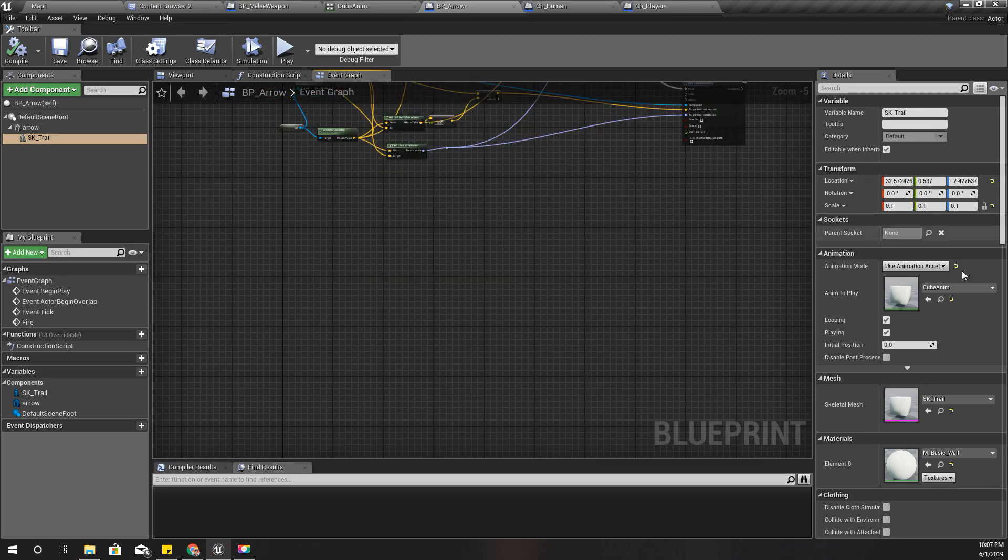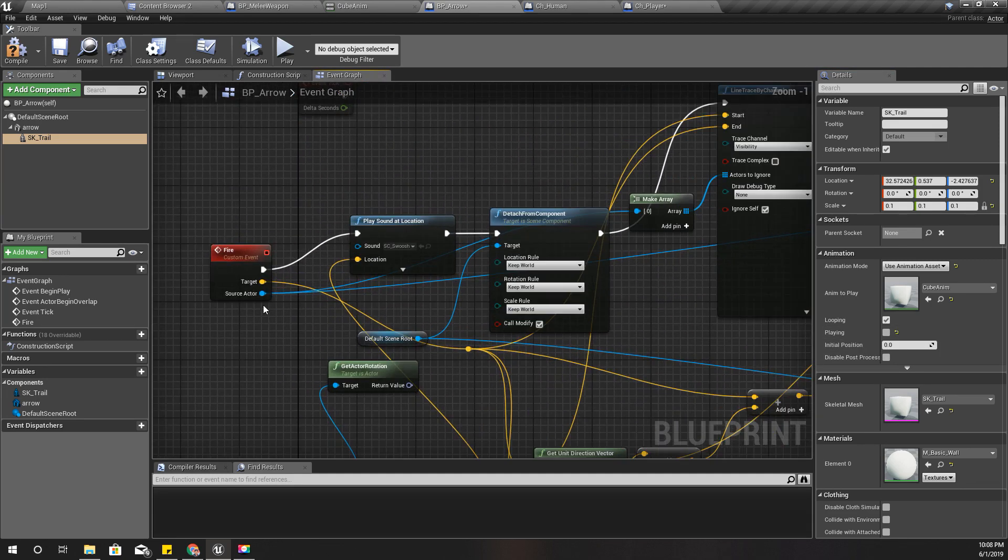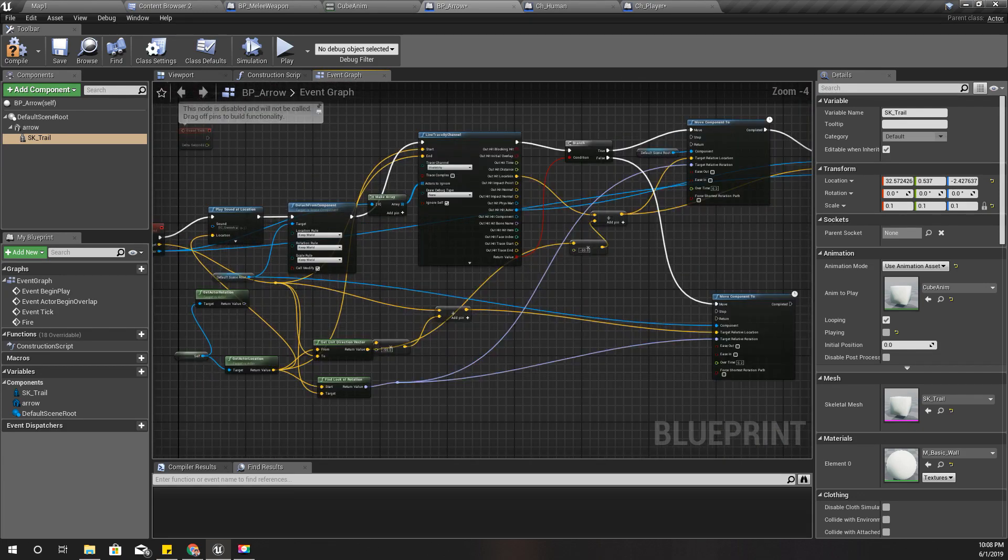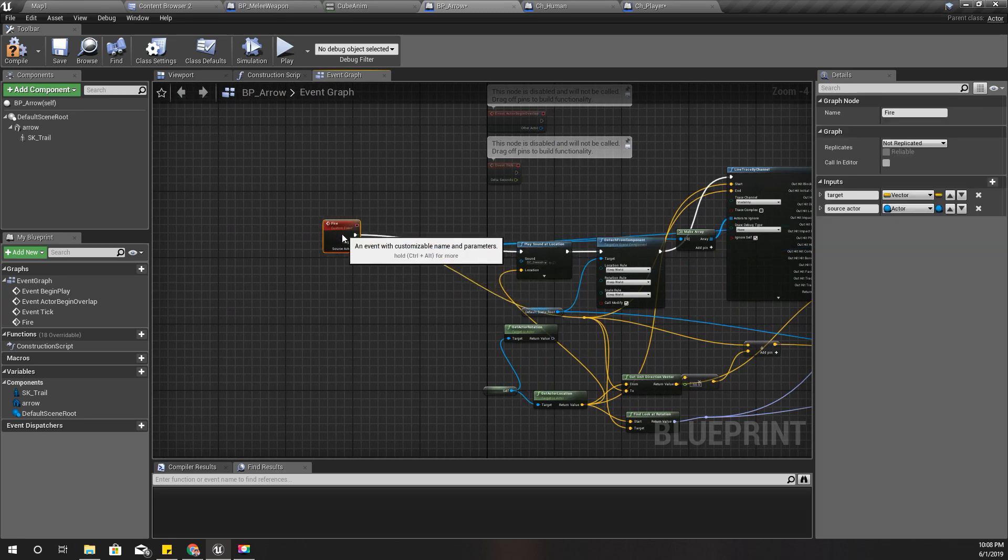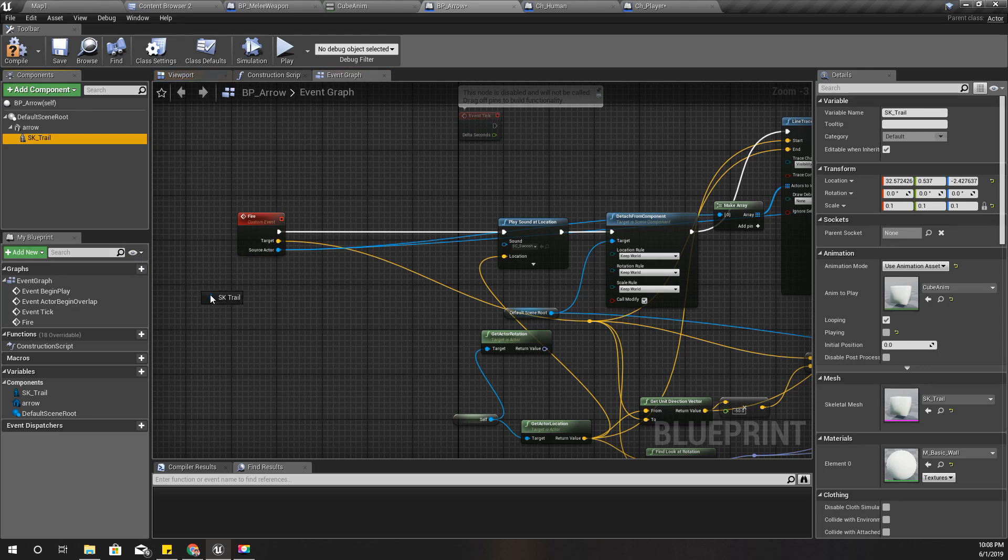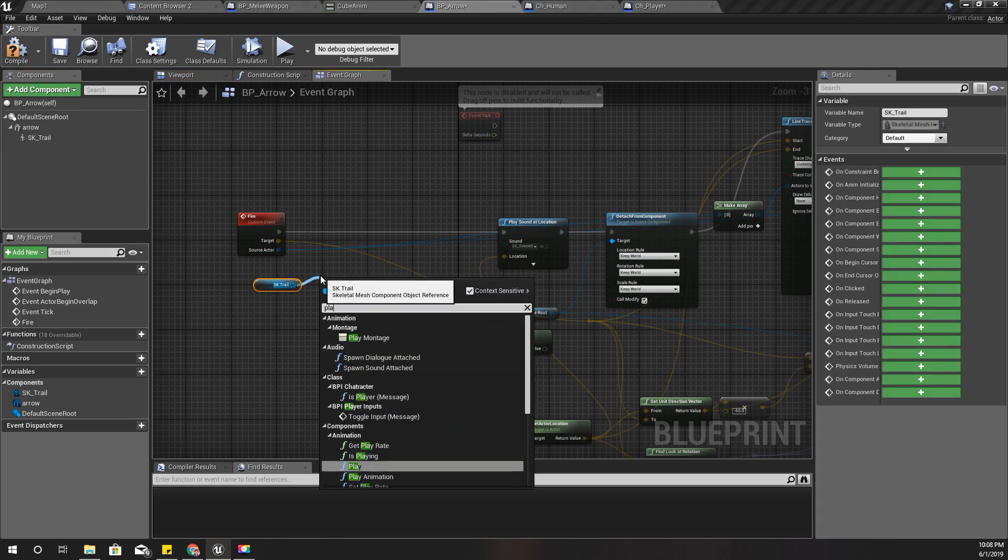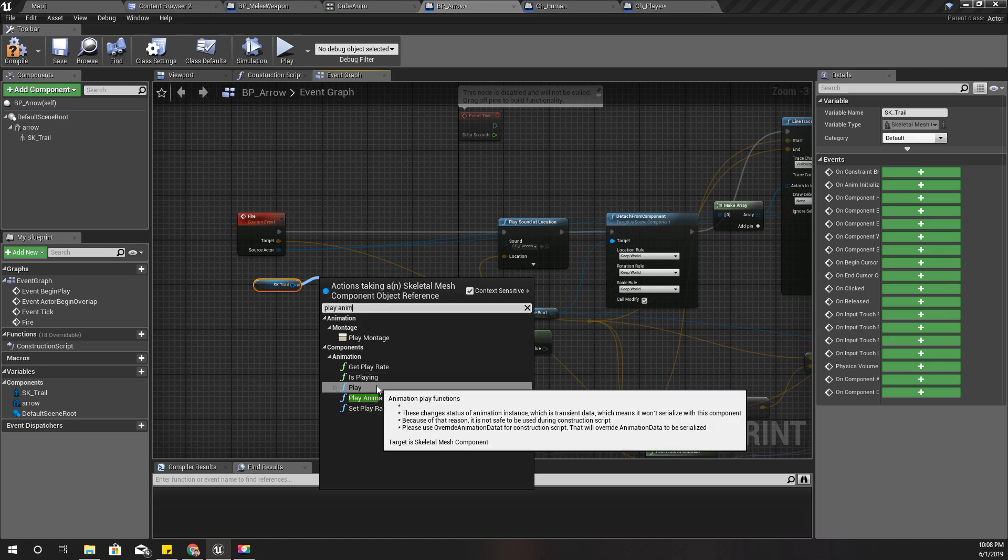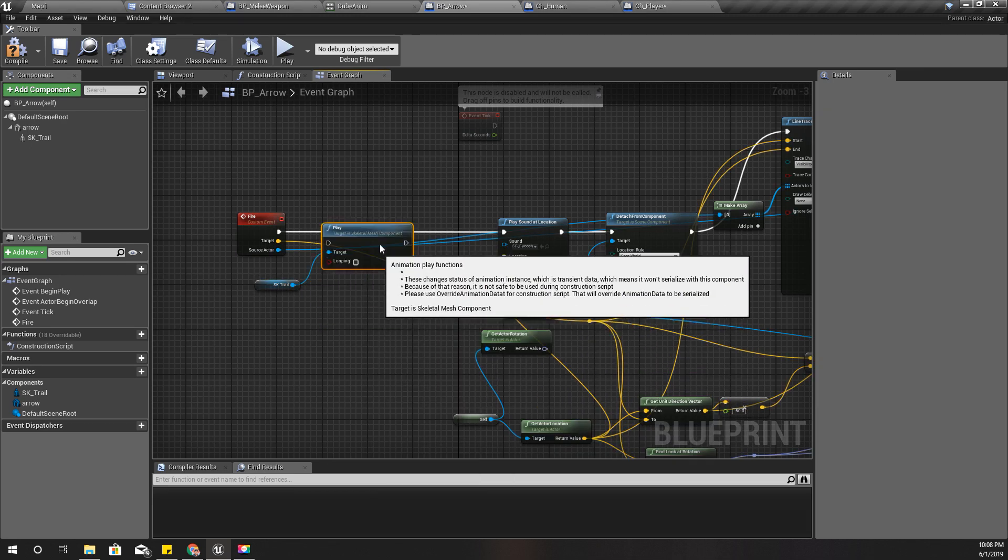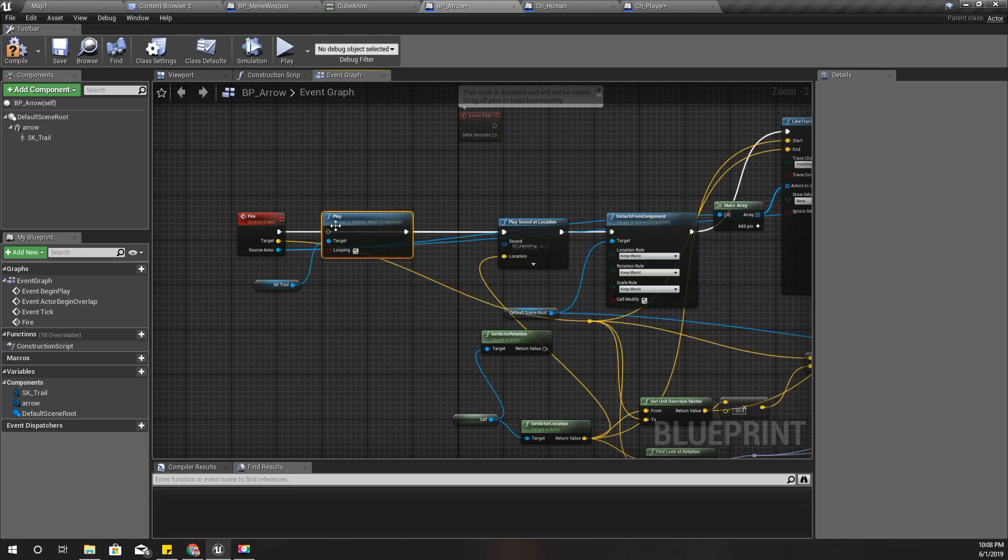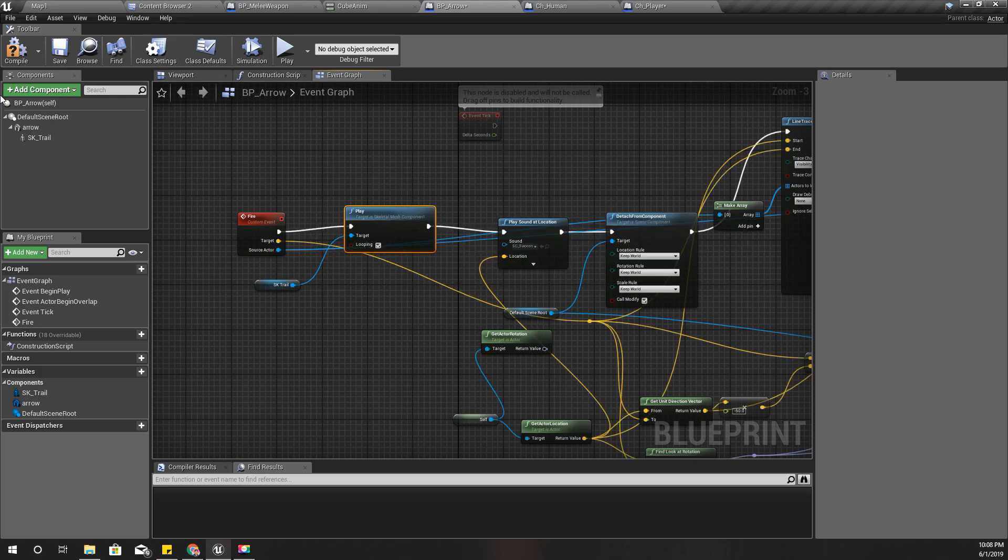Without setting this to play always, I'll play it only when I fire. I can enable it here. Play and loop.